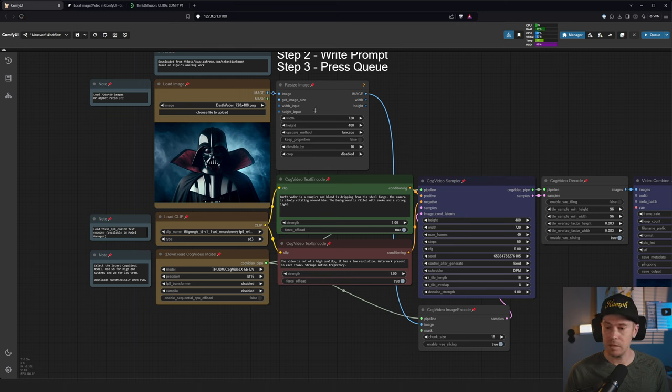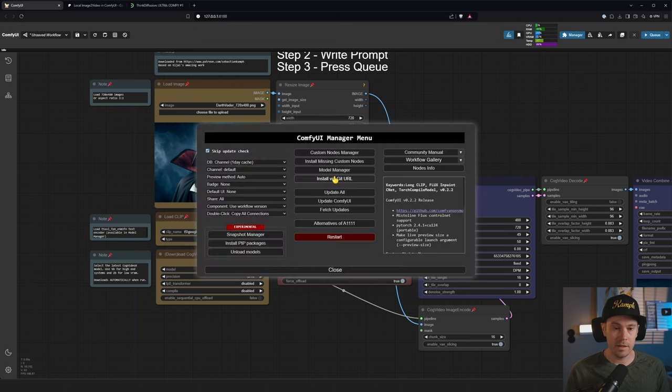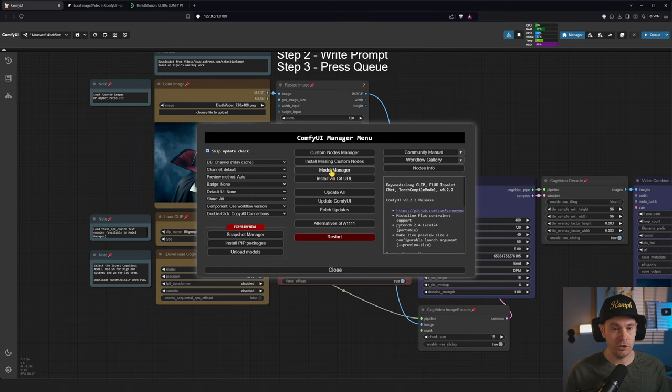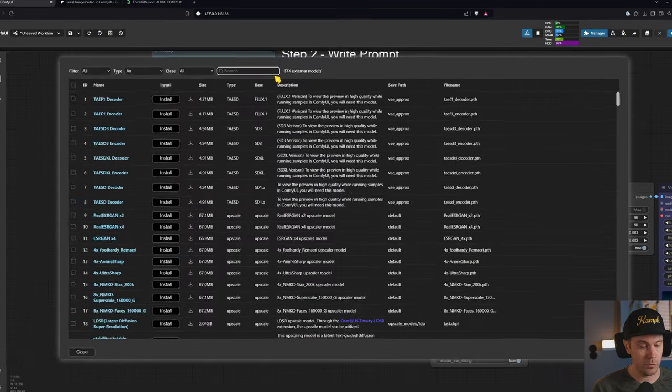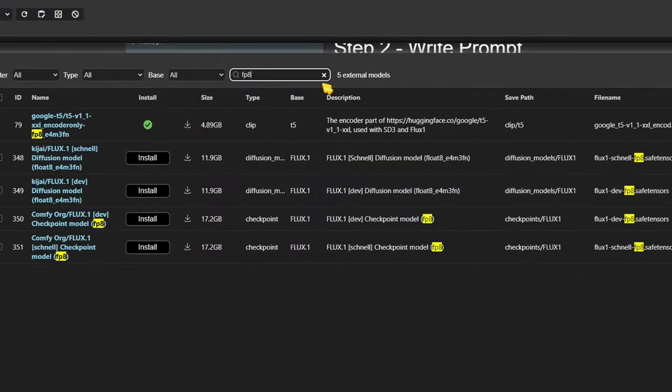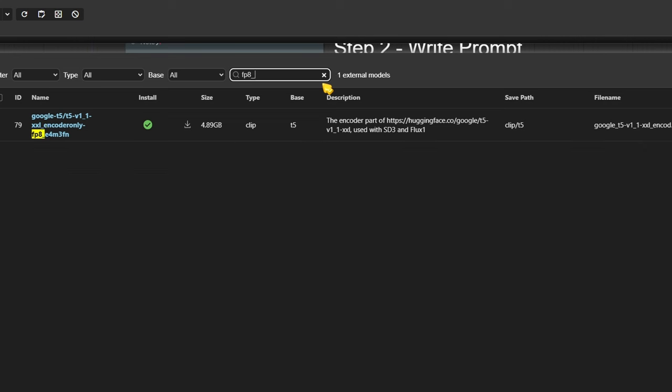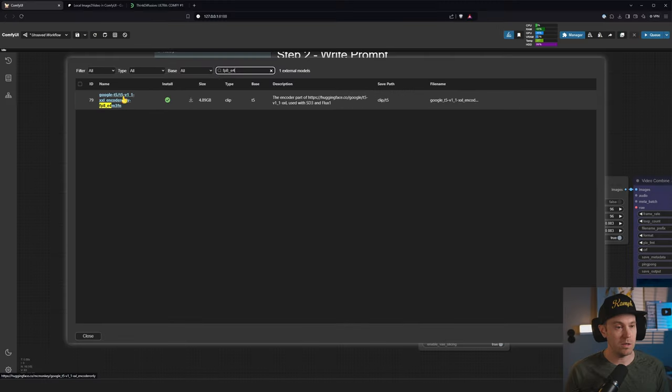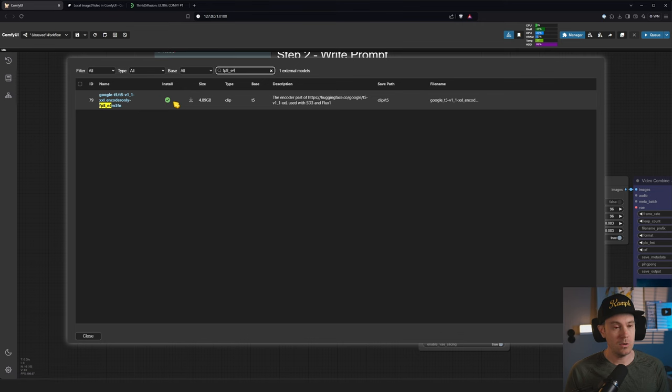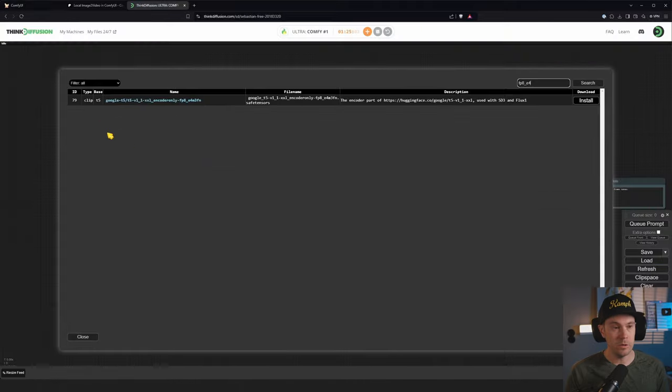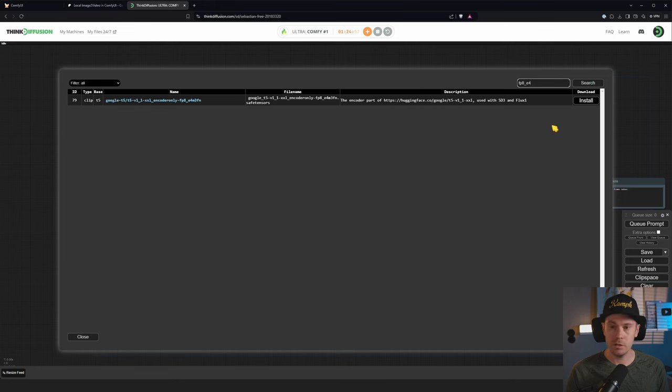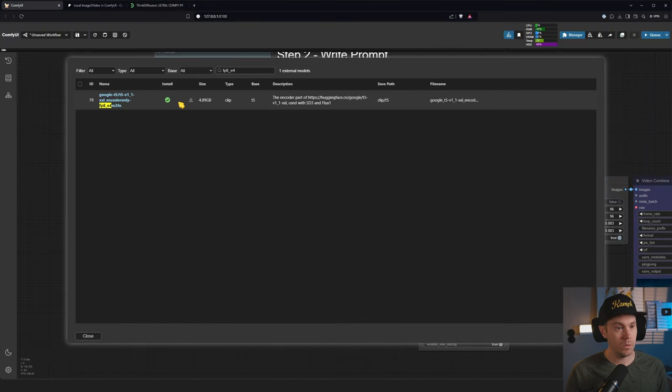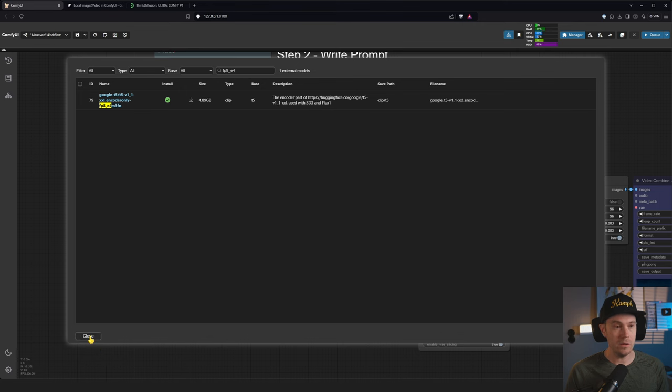Inside of the manager again you have the model manager, and if you search for FP8 E4 you can find this one, this is the model we want. If you don't have it installed you'll have an install button here and you just click that. It might have installed here or here depending on which version of ComfyUI you're using.